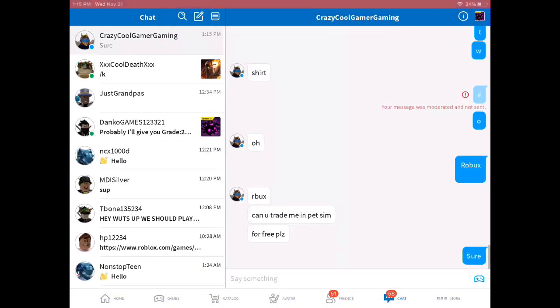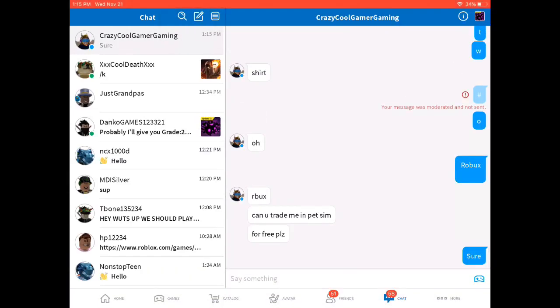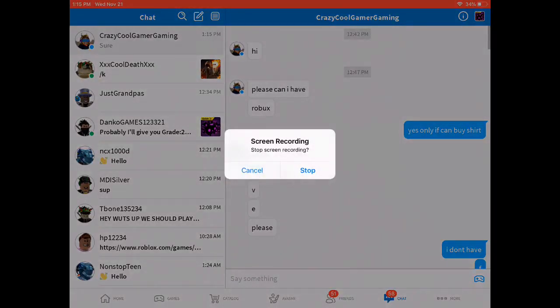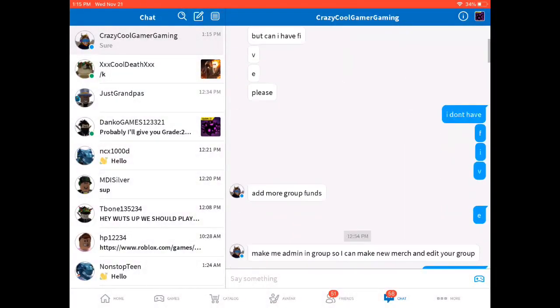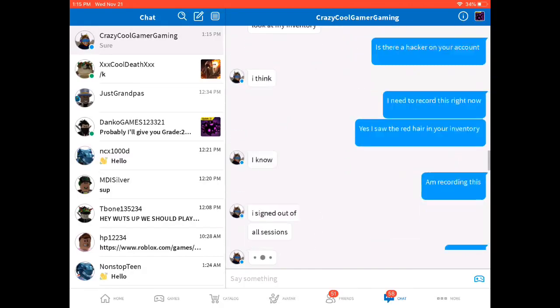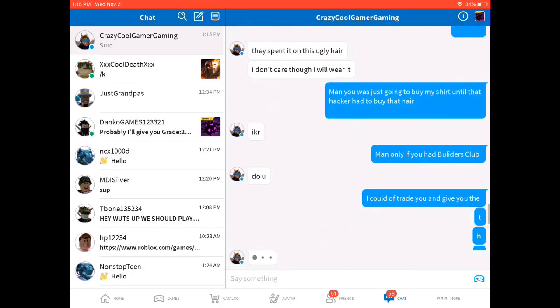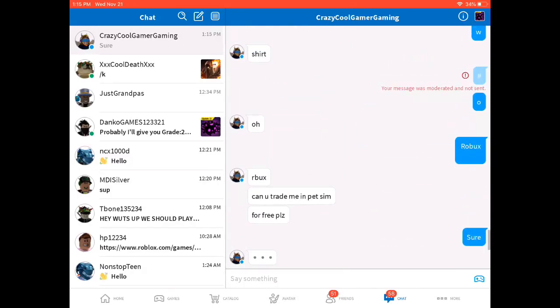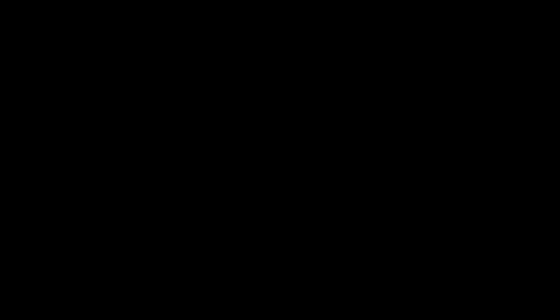Comment down below that. And also comment down below hashtag RIP Robux. And yeah, thanks, dude. Bye, bye, bye.